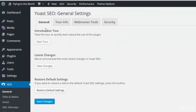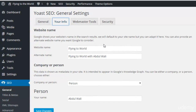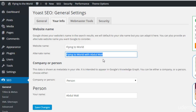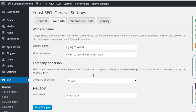First, click the General option. There is not much to do here, but above you can see four tips. The first step is 'Your Info' — here you just need to write your website name, an alternative name for your site, and select whether the website is managed by a person or a company. I selected Person, then put your name here.